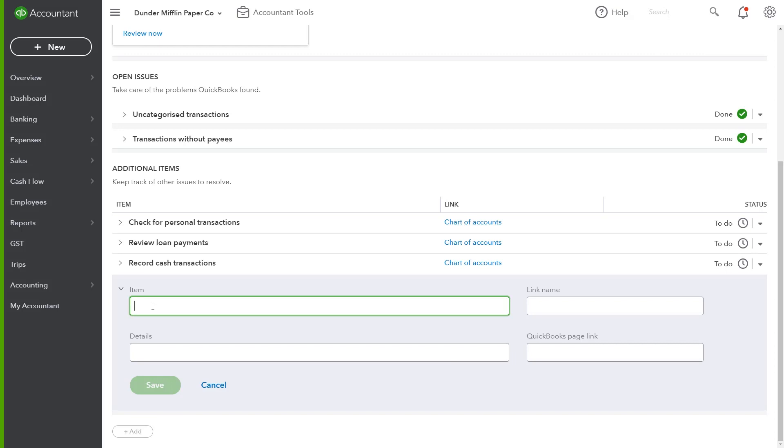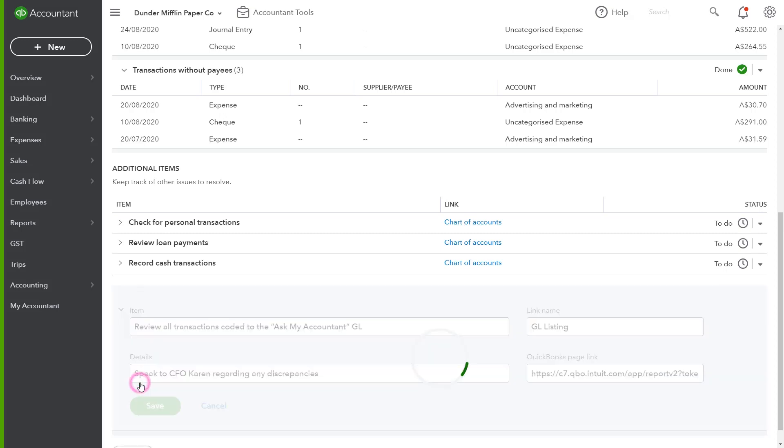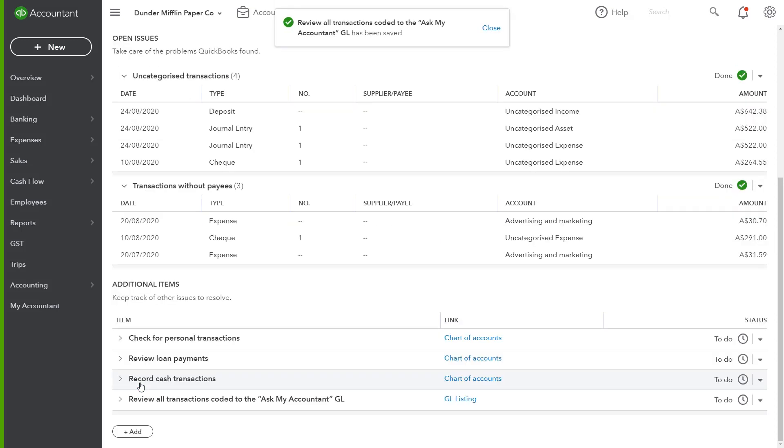Let's say I've set up my client with an expense account called Ask My Accountant. I'm going to create a check to review these transactions and assign them to the correct account. And you can add an internal QuickBooks link for this transaction report. Simply right click to save that link address and place it right here. When you save, you'll have a link that's embedded directly to that transaction listing, saving you even more time.